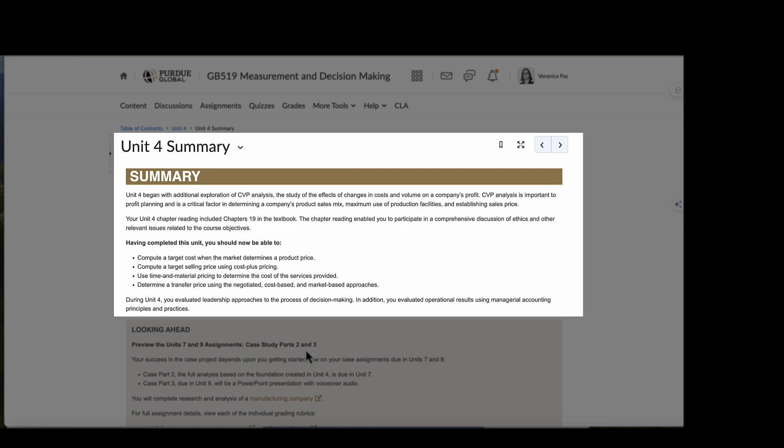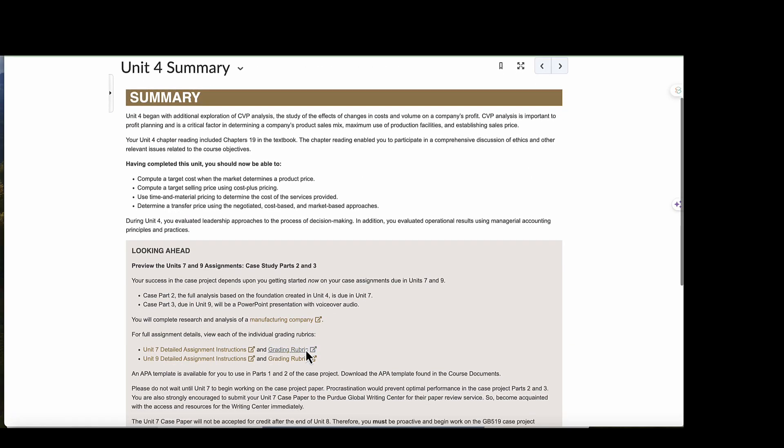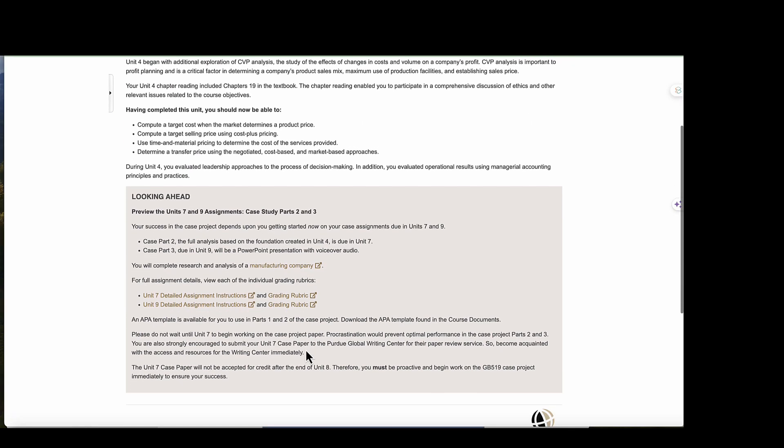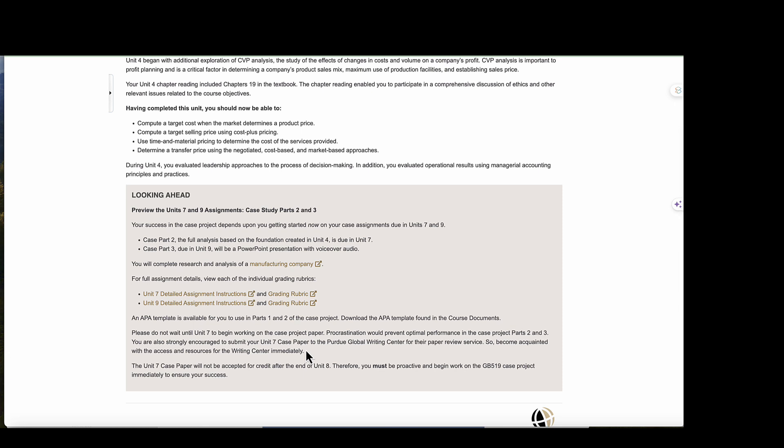And then if we look ahead, you will see that we're going to be previewing in Units 7 and 9 case study, the Part 2 and the Part 3 of the case study. So you will see here you have the manufacturing company that you will select and then each of the instructions in the grading rubric. I do recommend reading all of the instructions collectively prior to completing the case analysis.